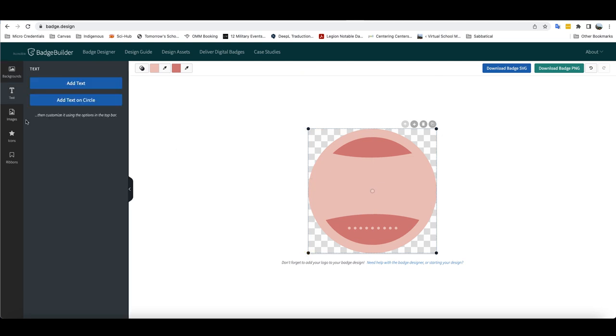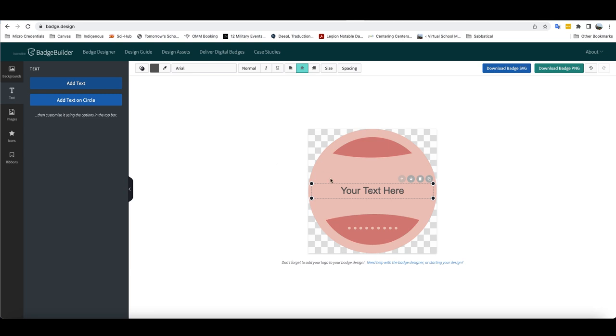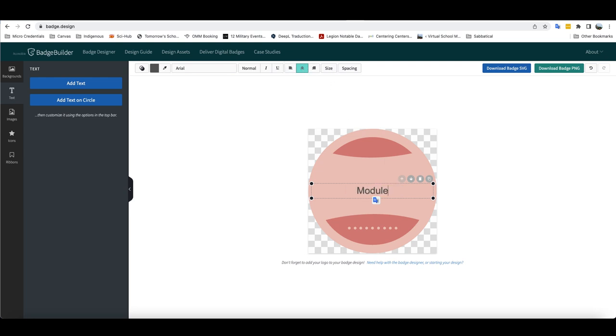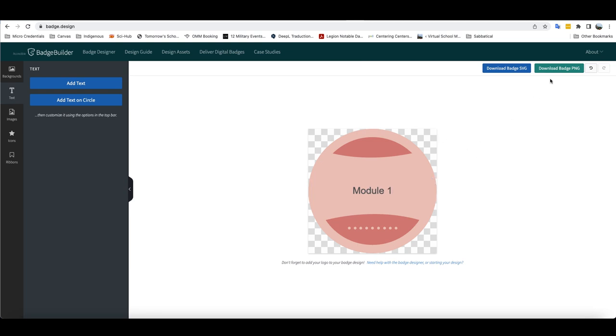Now, I can put in some text here. And as you can see, I have the ability to change the font if I want it to be italics or underlined, the alignment, the size of it. In this case, I'm going to leave all of those the same and I'm just going to call this Module 1. And so here's the badge that I've created for Module 1.